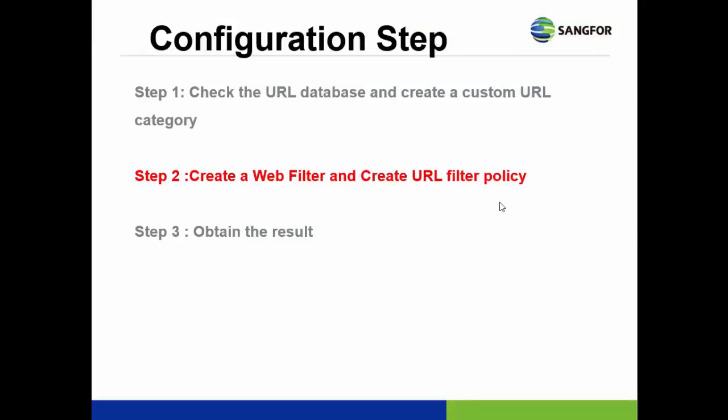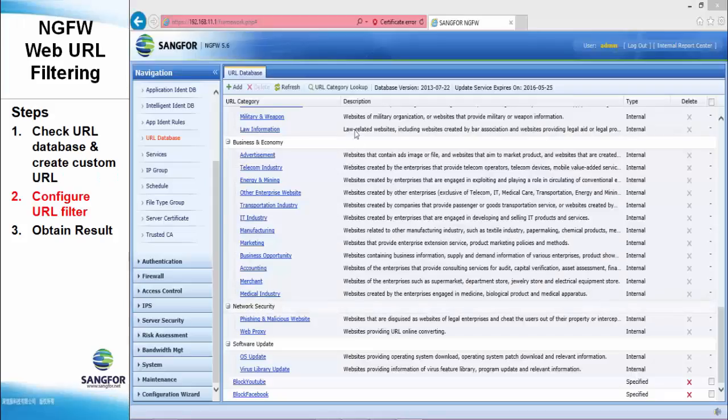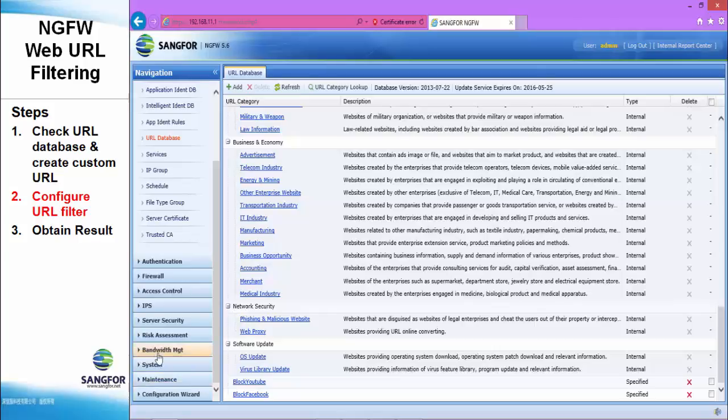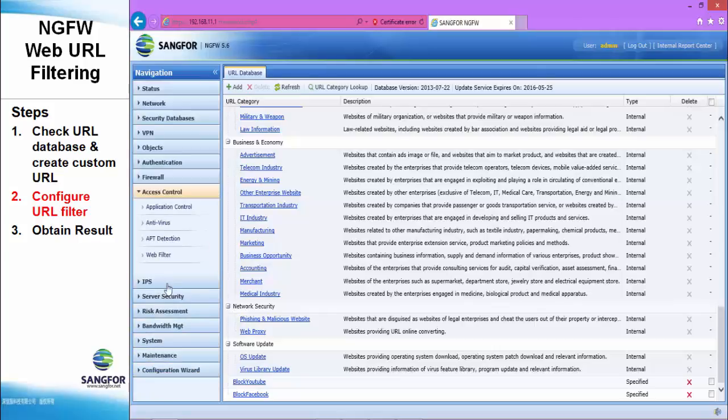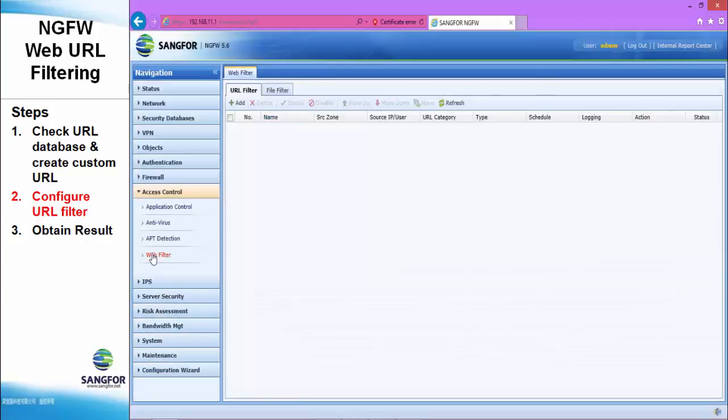Now, in step two, create a web filter and create a URL filter policy. Okay, and go to the access control. Under the access control, click the web filter.